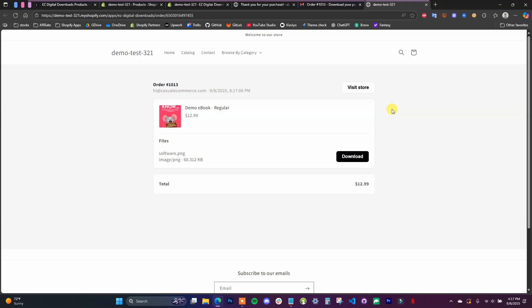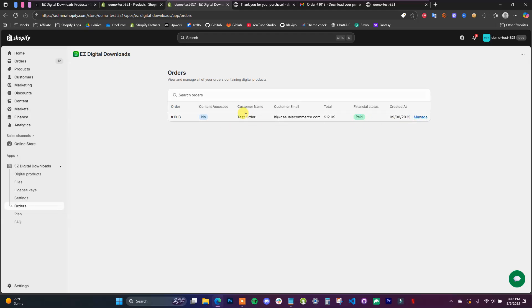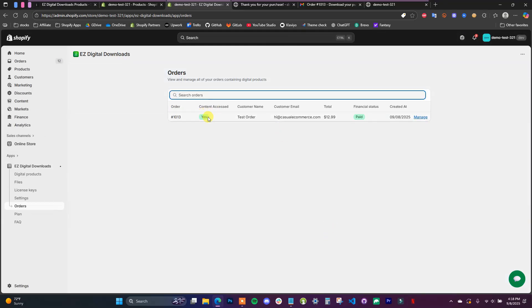Opening that link brings us to a native download page in your store, where you can see the order number and the files. You can click Download to download the files. Back in the app under Orders, we can see all orders listed, and right now the content accessed shows as No. After clicking Download and refreshing the app, it now shows the content accessed as Yes — so you can track whenever your customer actually accesses the files.